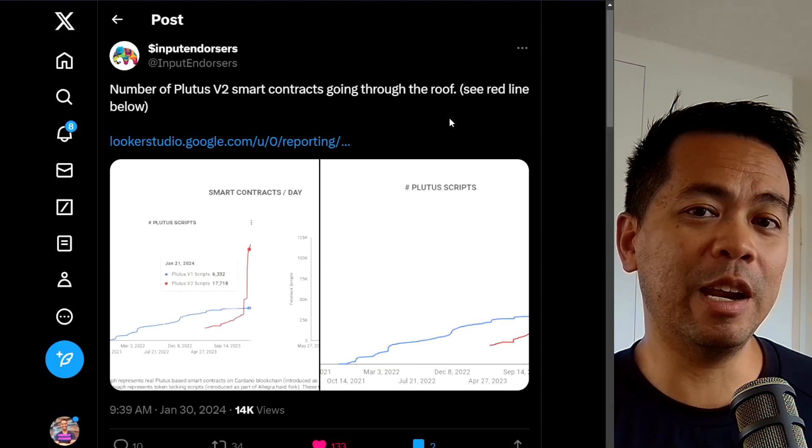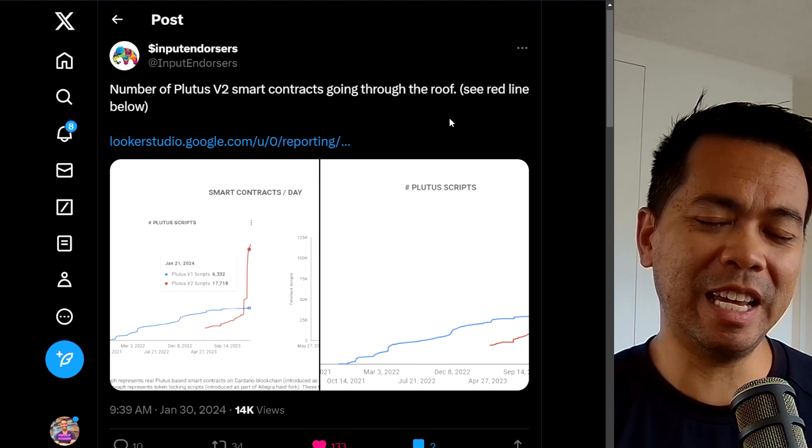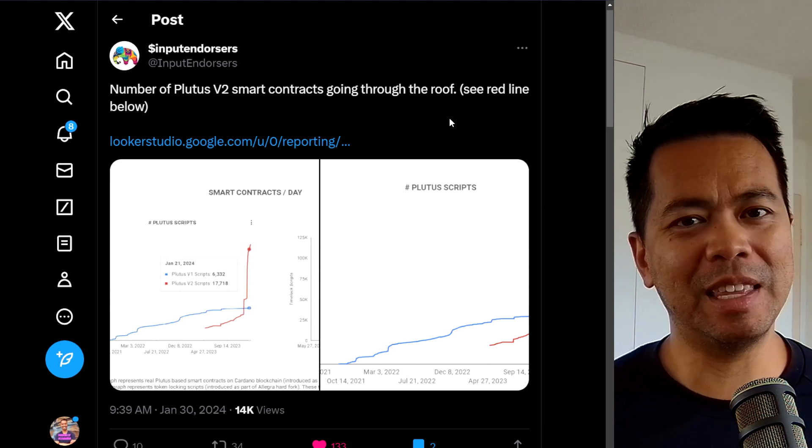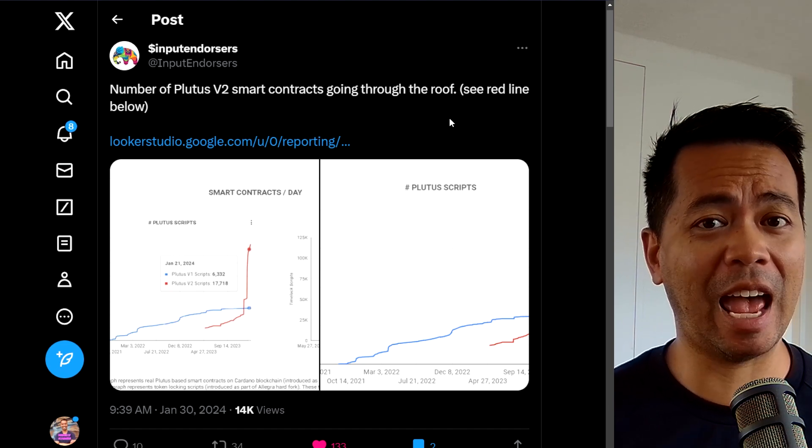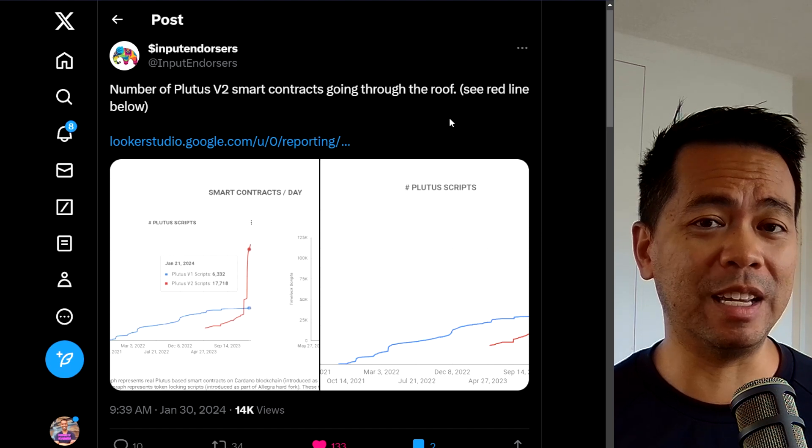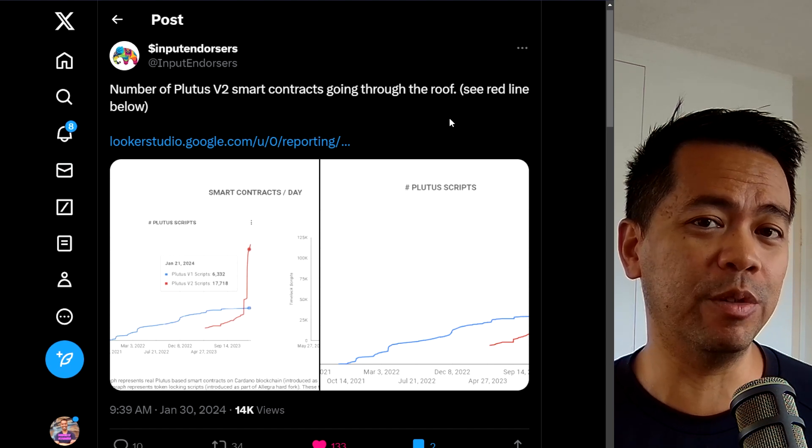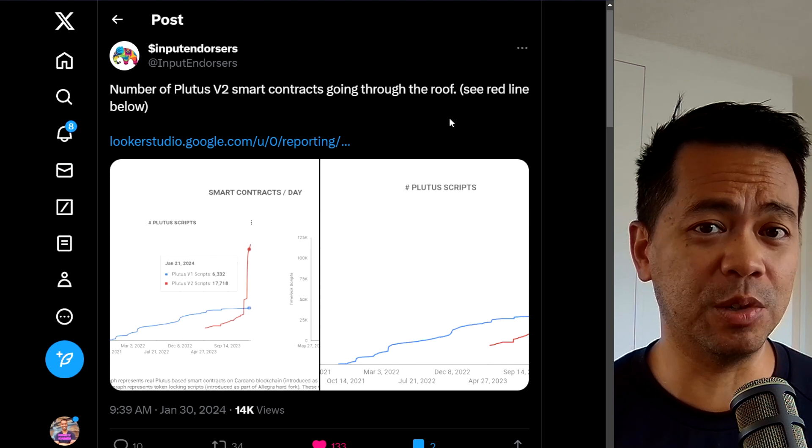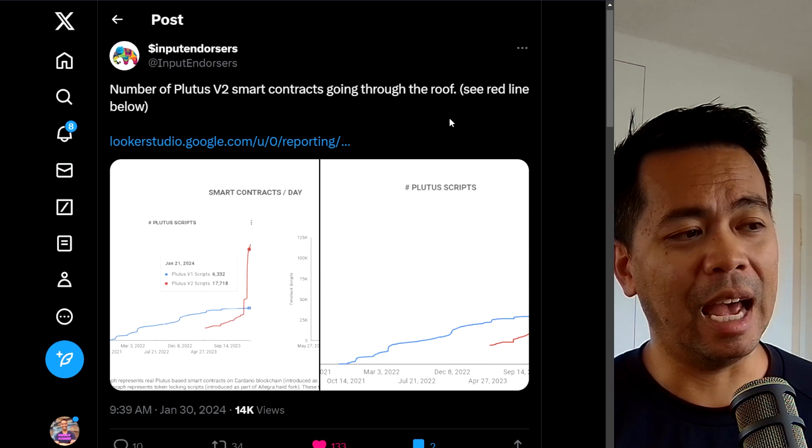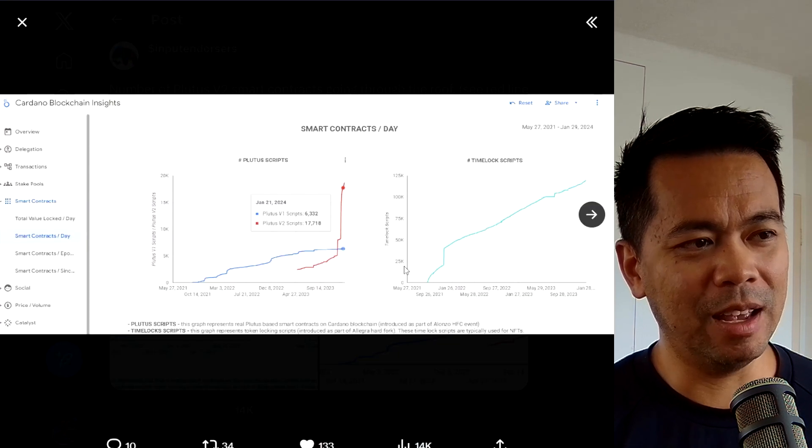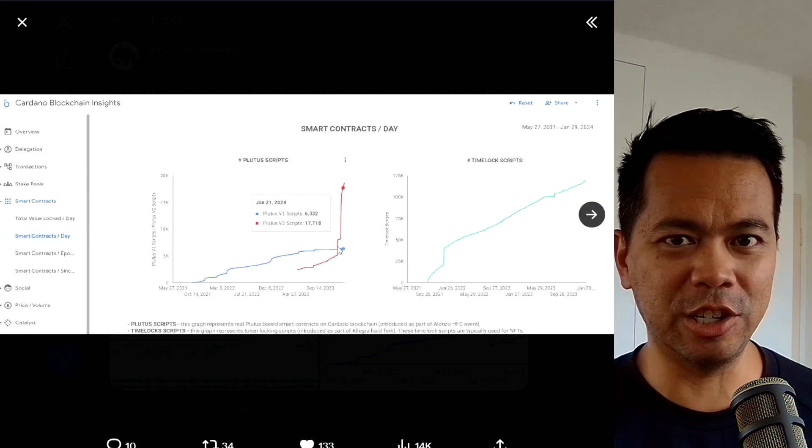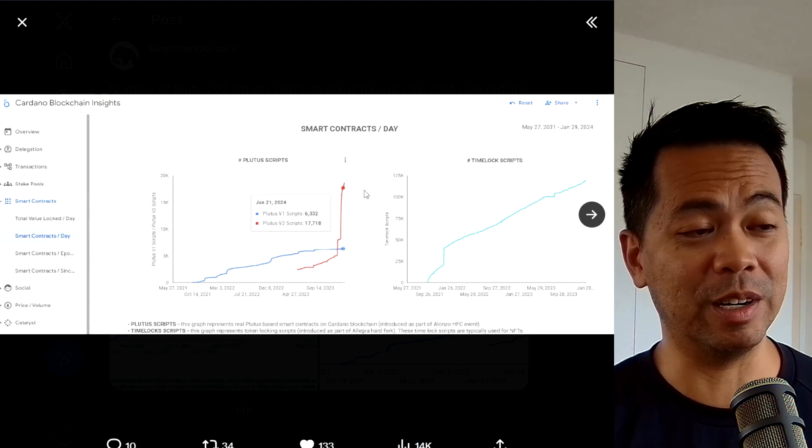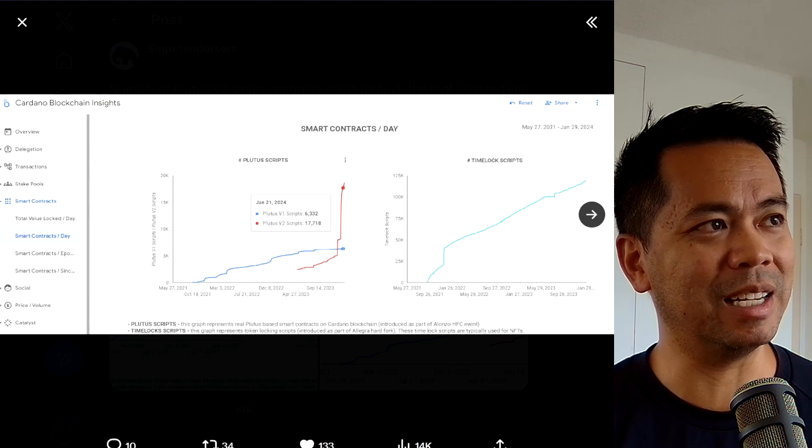This next news item is around the usage of Plutus V2 scripts. Now I've covered this in my previous episodes, and I've done a comparison and how the upgrade from V1 to V2 can really help improve the speed and number of transactions that can actually fit into a block on Cardano. And having a look at this graph here, we can see this massive spike just recently of V2 scripts being used on Cardano.